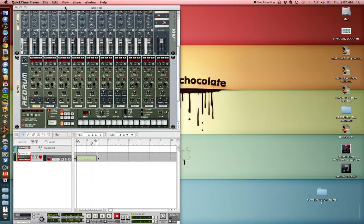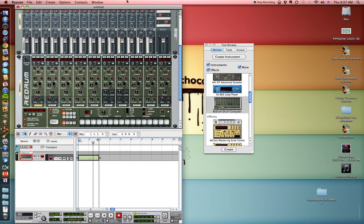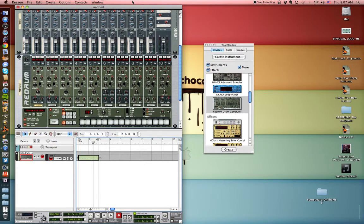Alright, I am going to show you how to create your own custom click using Reason and then we're going to import this into Ableton Live.